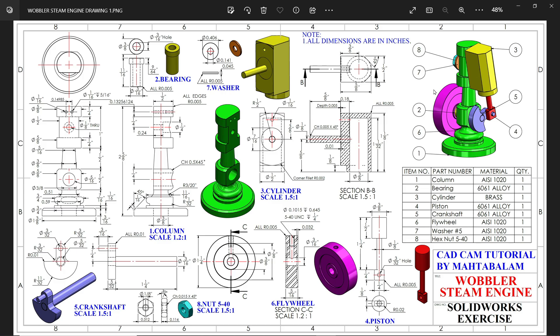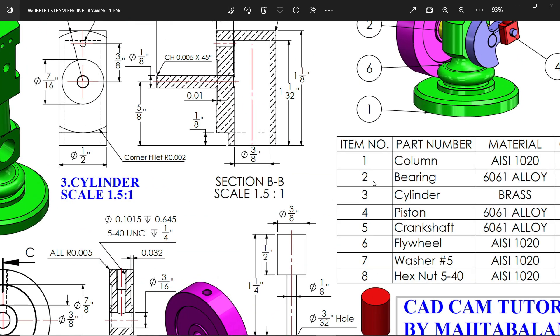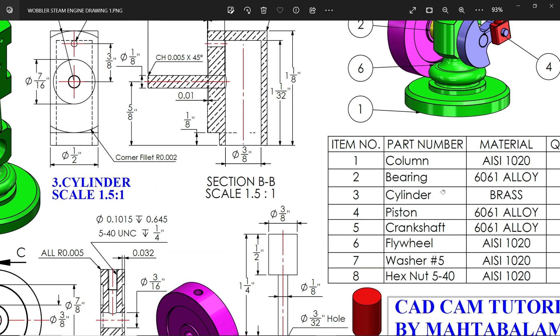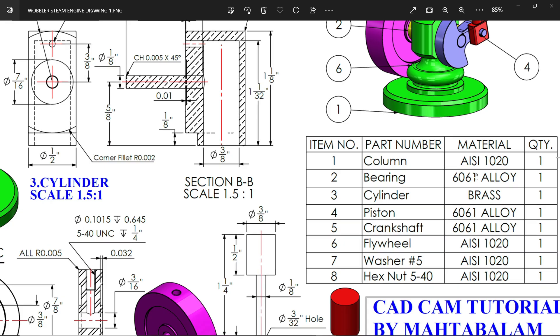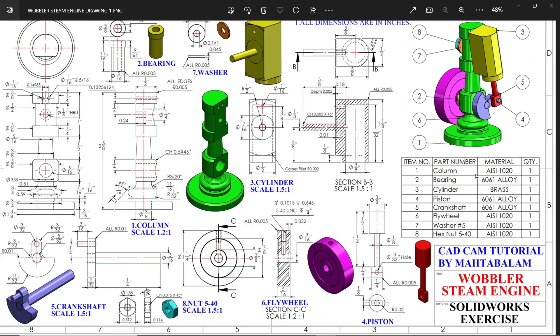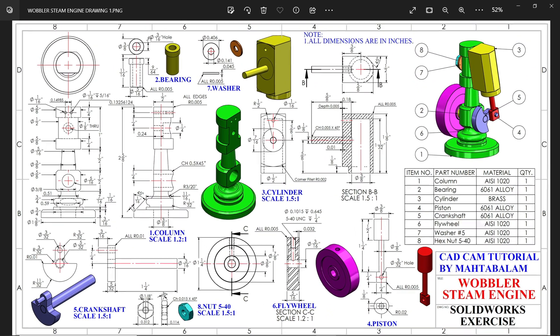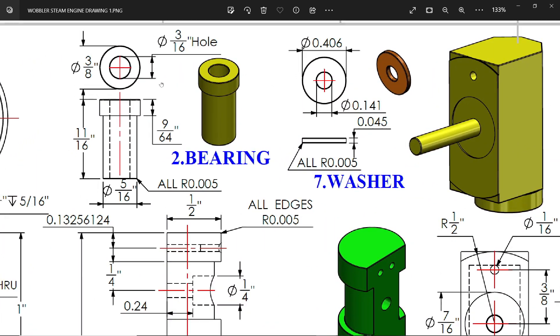Let's make the second part of wobbler steam engine bearing. Now check here in the table - second part bearing material 6061 alloy, this is aluminum alloy. Let's check dimension.